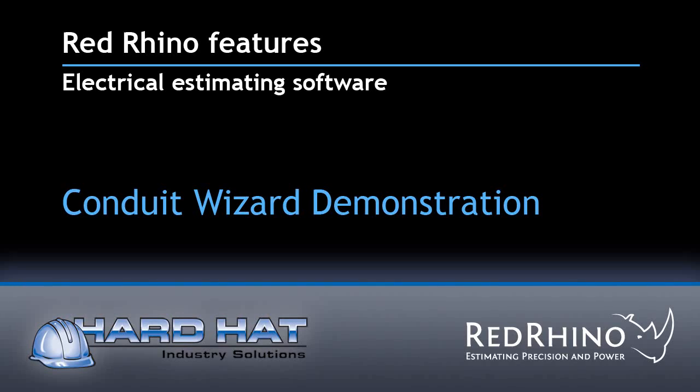I will show you how this powerful program allows you to estimate labor and material costs and rapidly create proposals for more profitable, better managed projects.